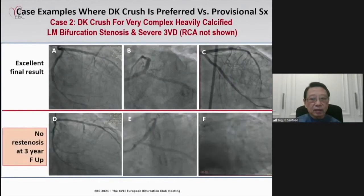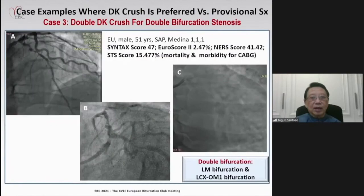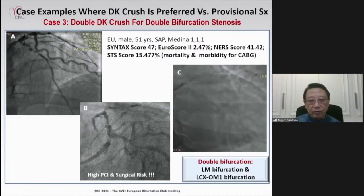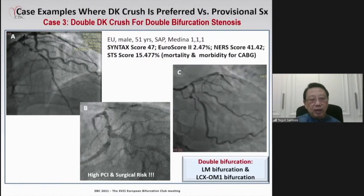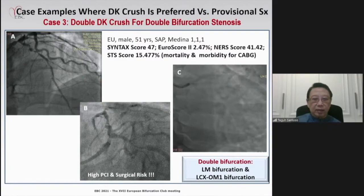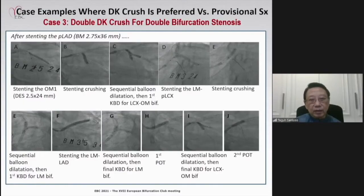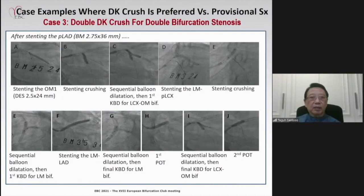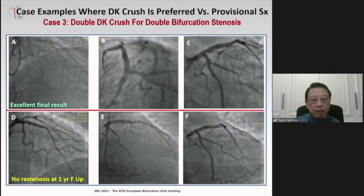Case 2: a very complex, heavily calcified left main bifurcation stenosis with triple-vessel disease, high PCI and surgical risk, diffuse disease in the LAD and LCx. After stenting the mid and proximal LAD and LCx, DK Crush was used to fix the bifurcation stenosis with an excellent result — no restenosis at three-year follow-up.